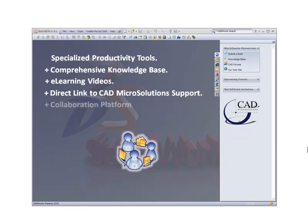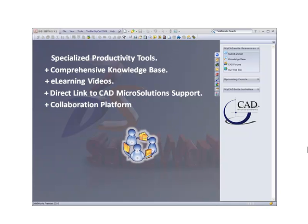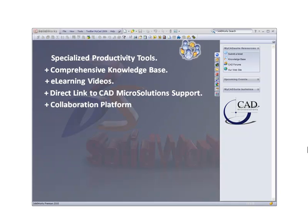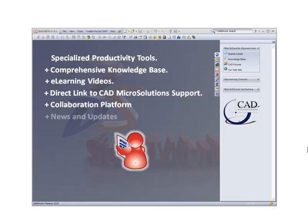Join our community and stay up to date with the latest trends, news, and best practices of our industry.